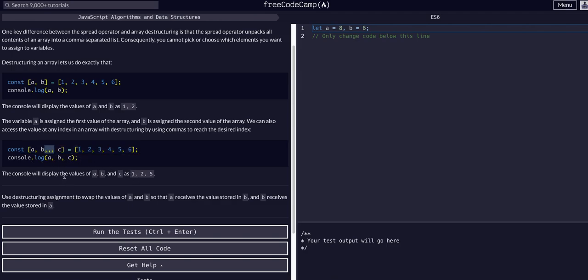So a gets this comma, b gets this comma, and then we have two extra commas here. So a is one, b is two, and then this comma is three and this other comma is four, and then c has to be five.